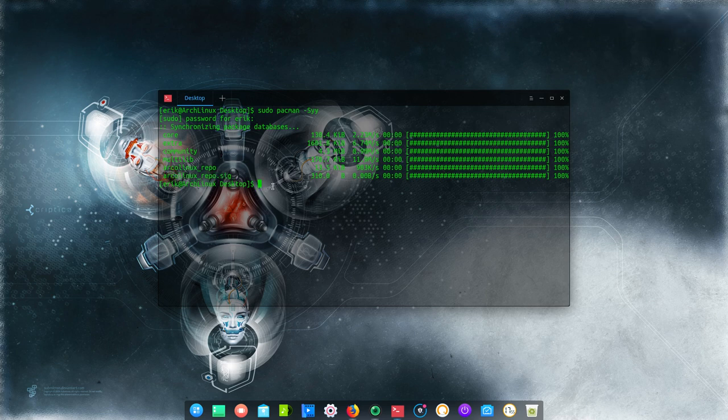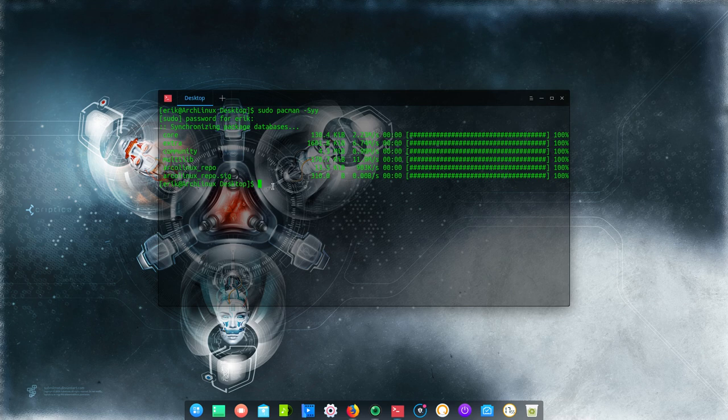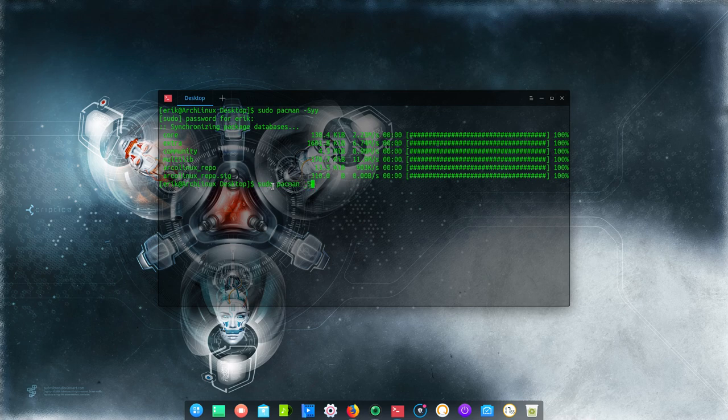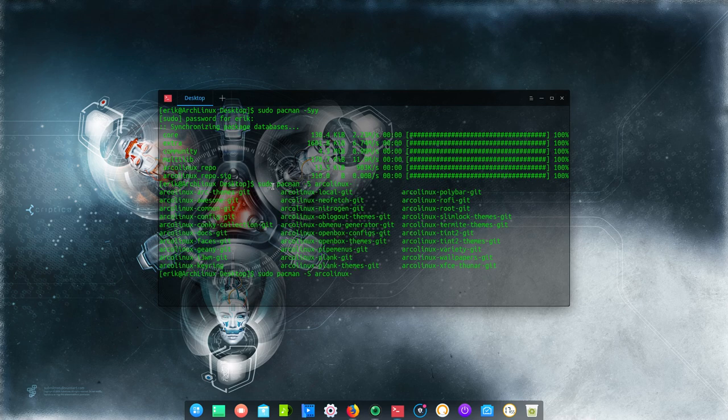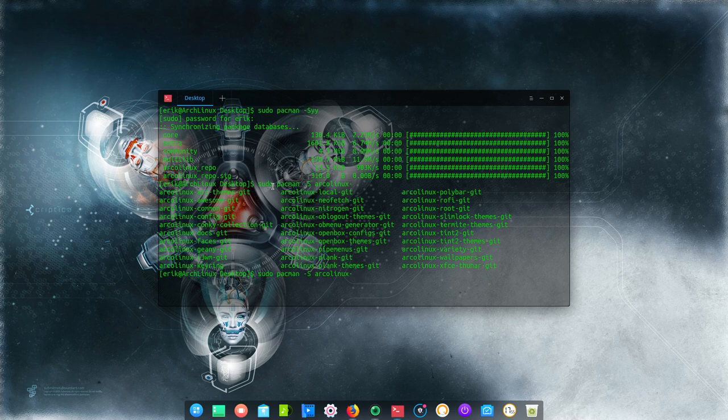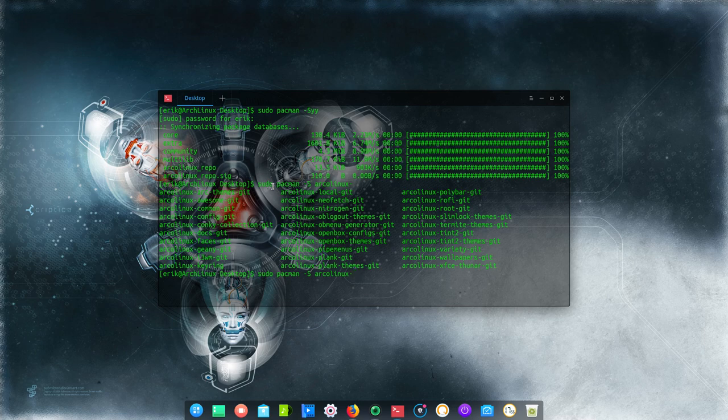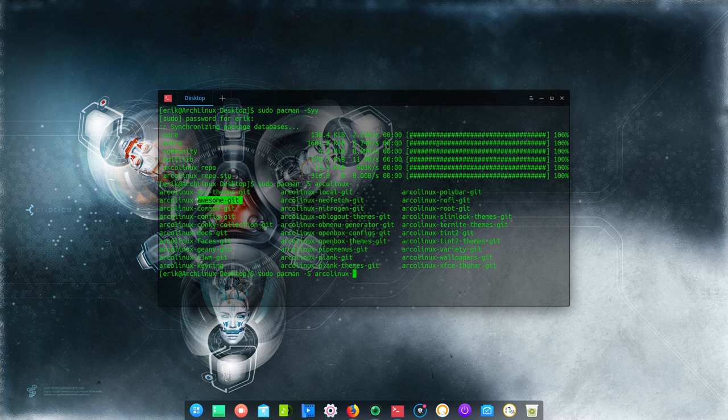So yes, we can install anything we would like. Pacman minus S Arco Linux. And there you go. Everything is ready to be installed. Some of them, of course, will be rubbish. Since this is a deepening desktop, installing i3 would be strange. Installing awesome would be strange. And so on.